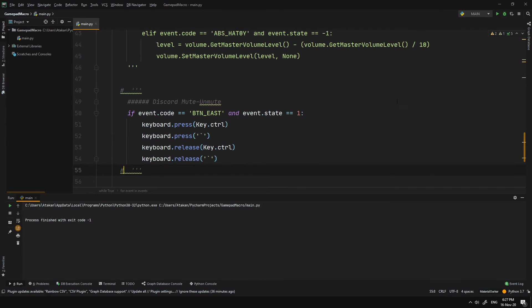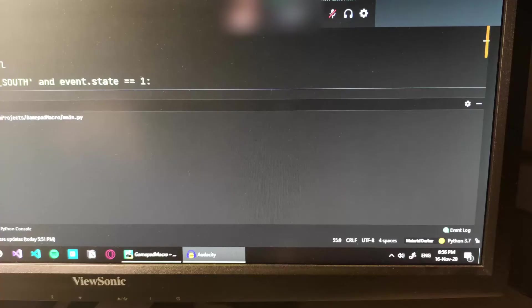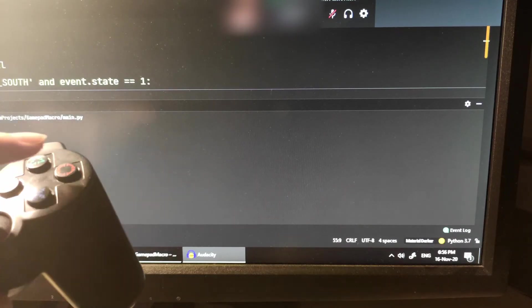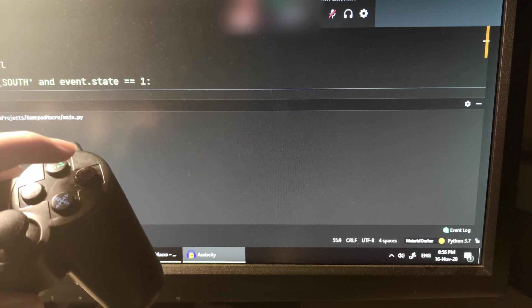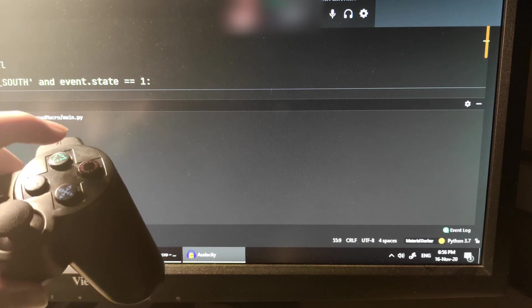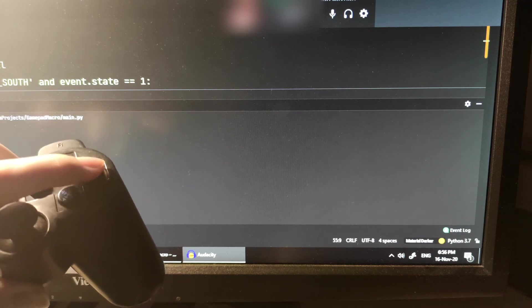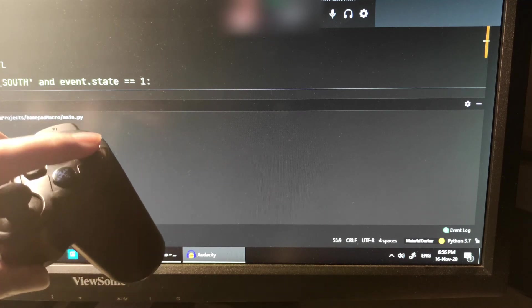And doing that is super easy. We just use press method and first press the CTRL key, then press the Accent Grave. Then we release them both. Now, whenever I press the B button, it mutes and unmutes Discord, which is pretty cool.